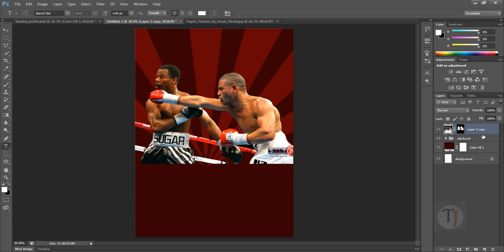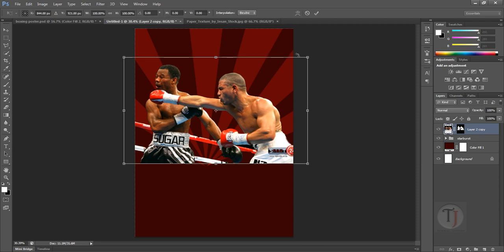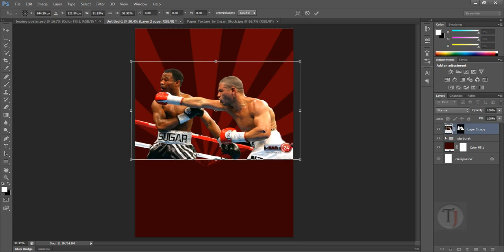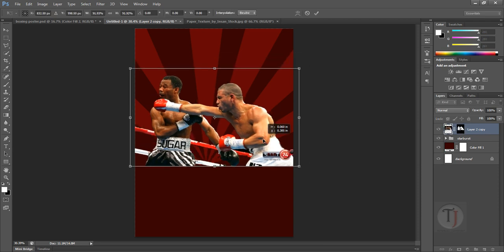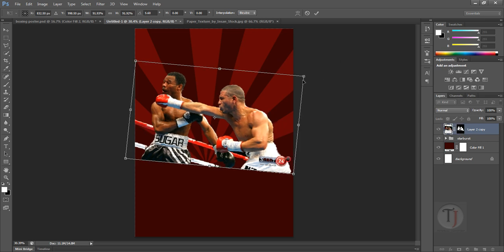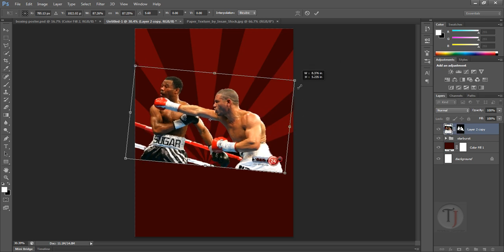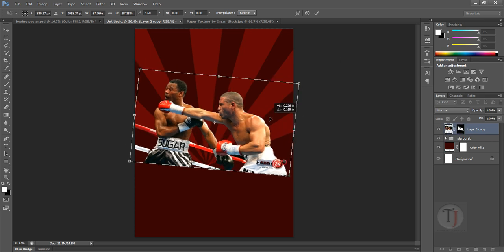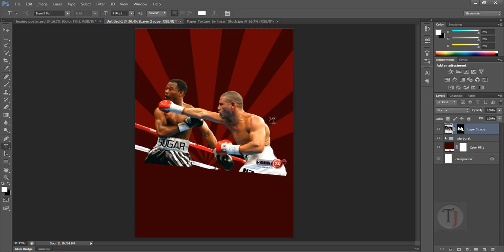Delete the unwanted layer and press Ctrl+T to transform the image the way you want. I'll make it a bit smaller so it fits better in the poster. You can also rotate it from here, then hit Enter to confirm the transformation.